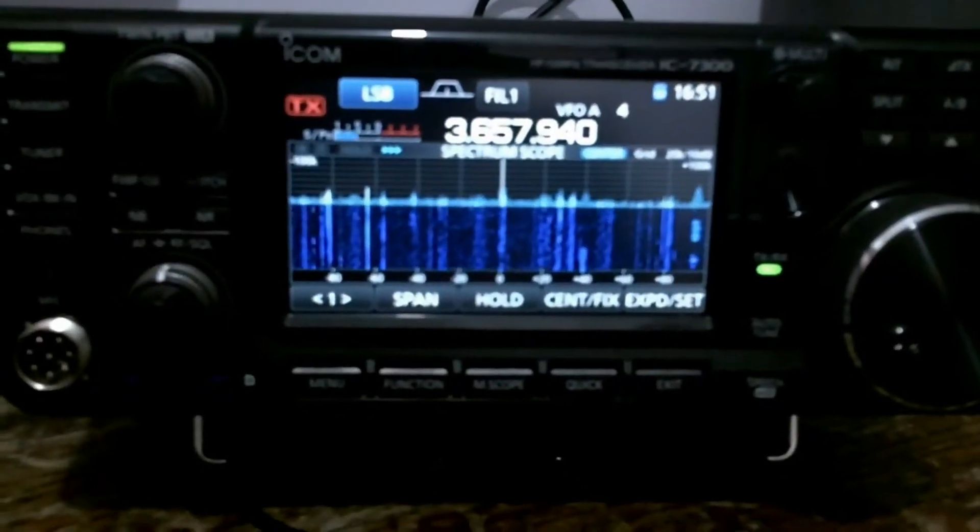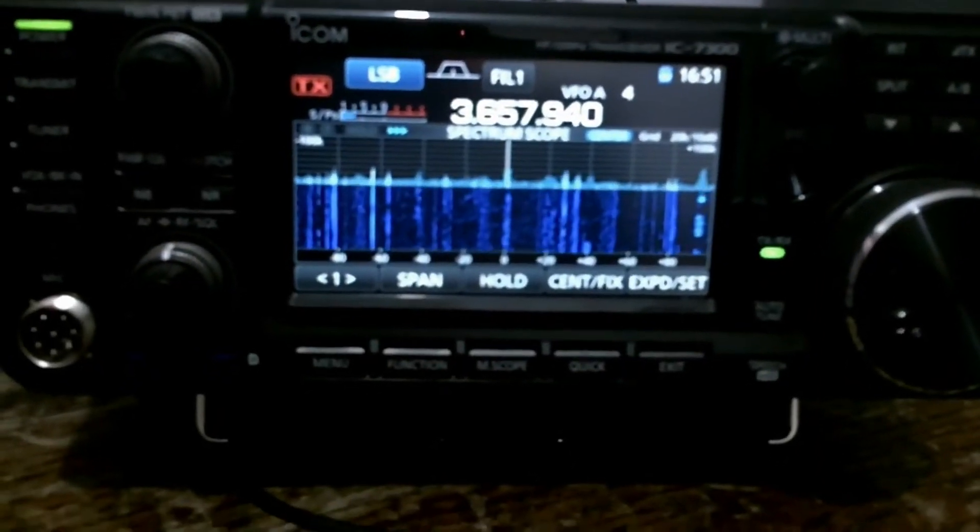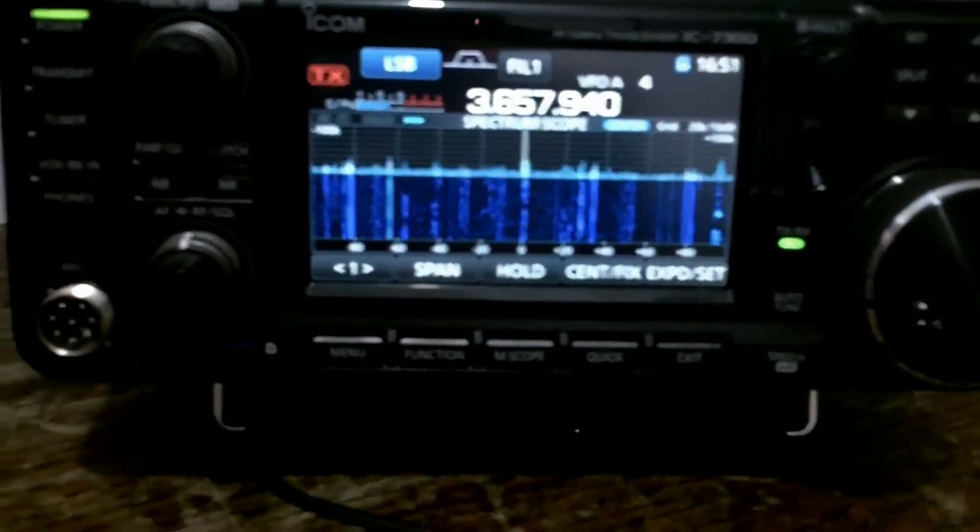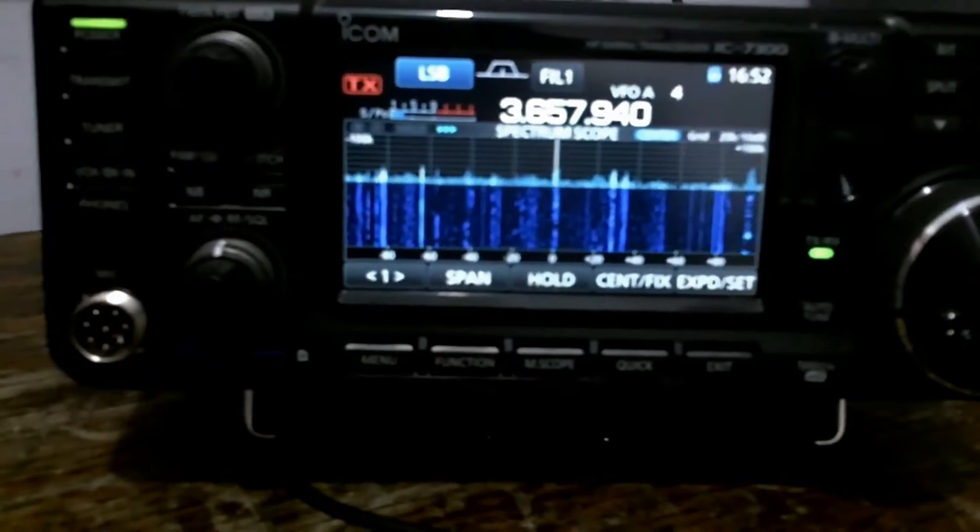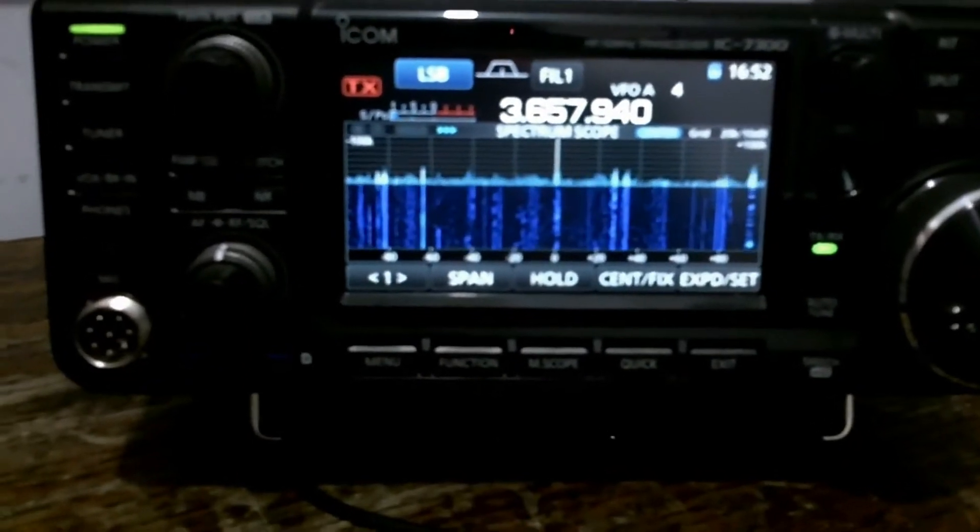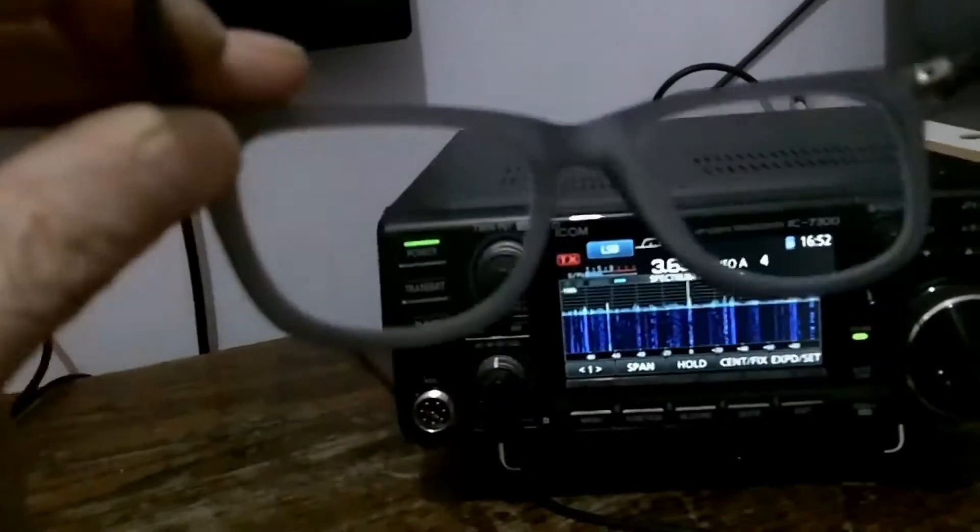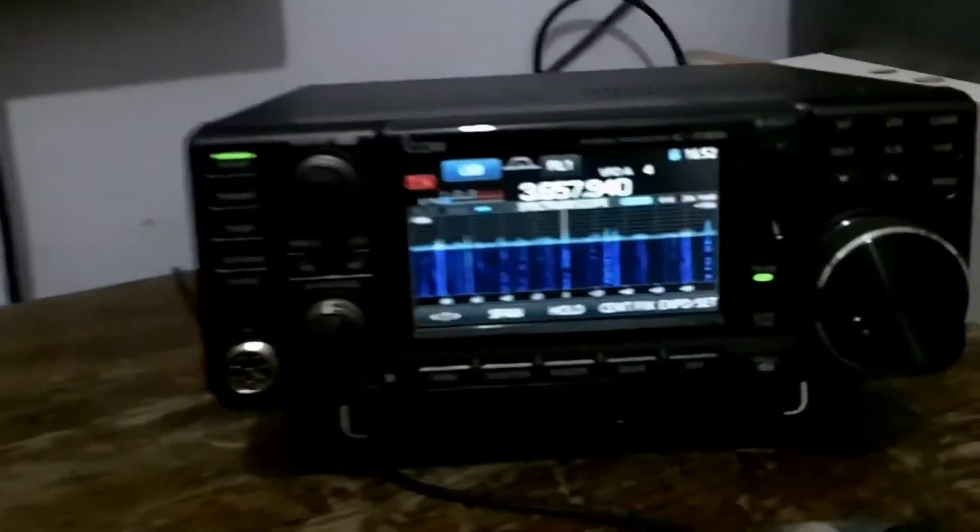Perhaps you've got one of these, an ICOM IC7300, but you also have to use these to see it.